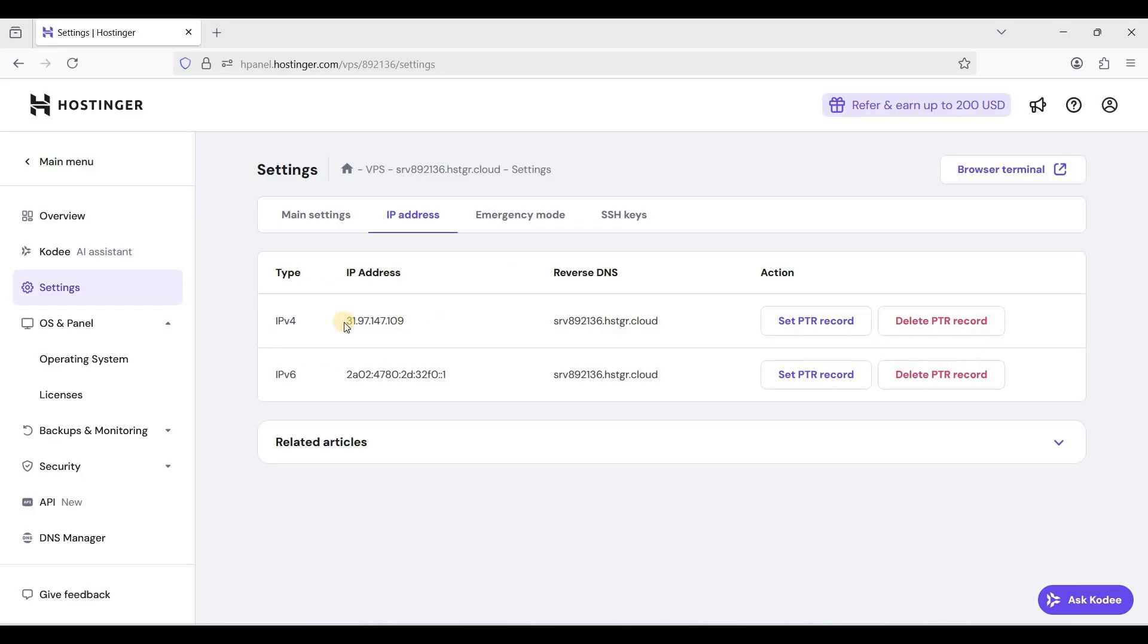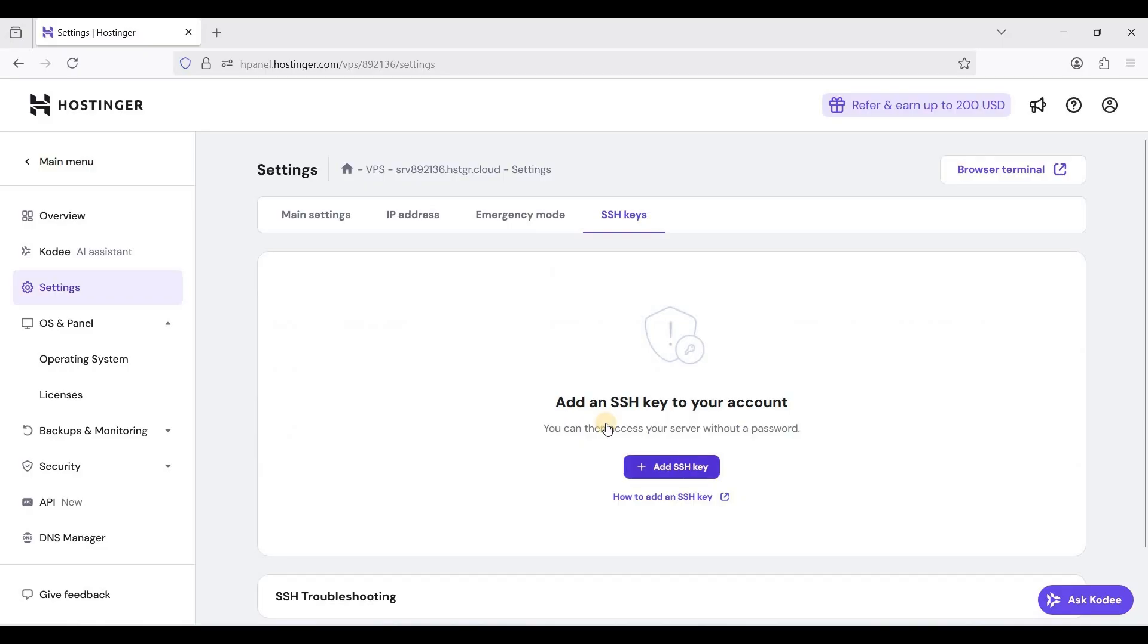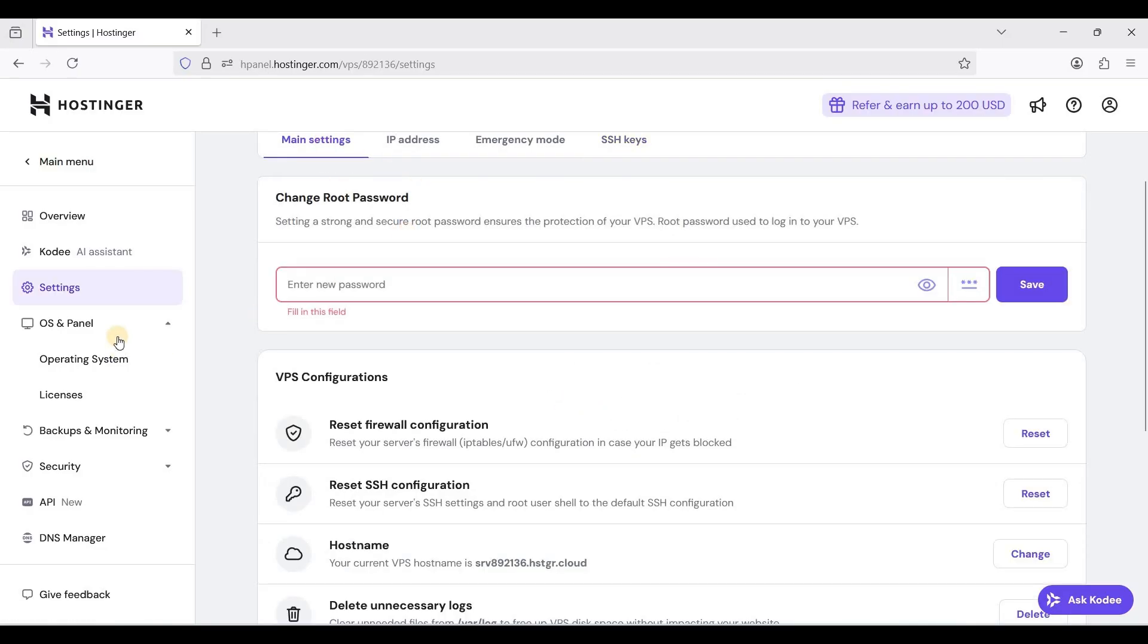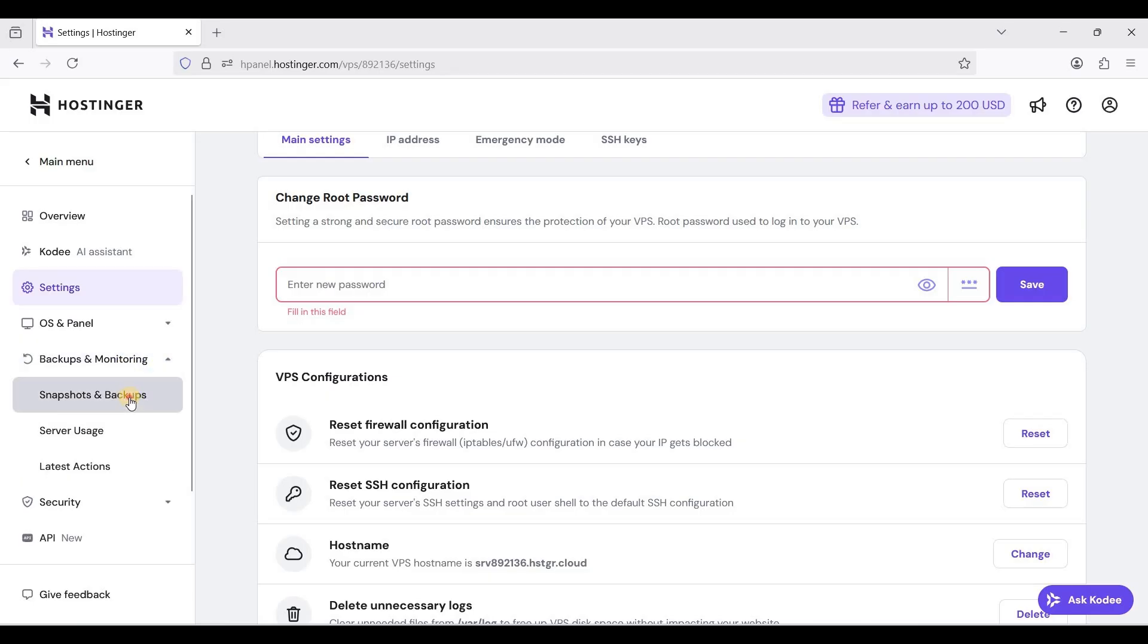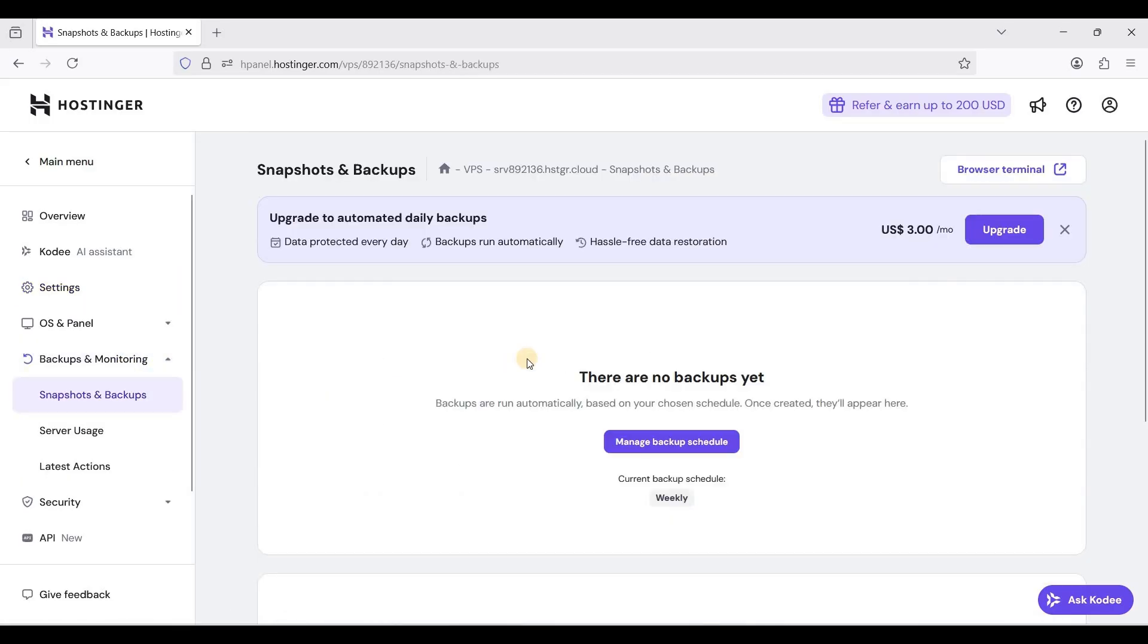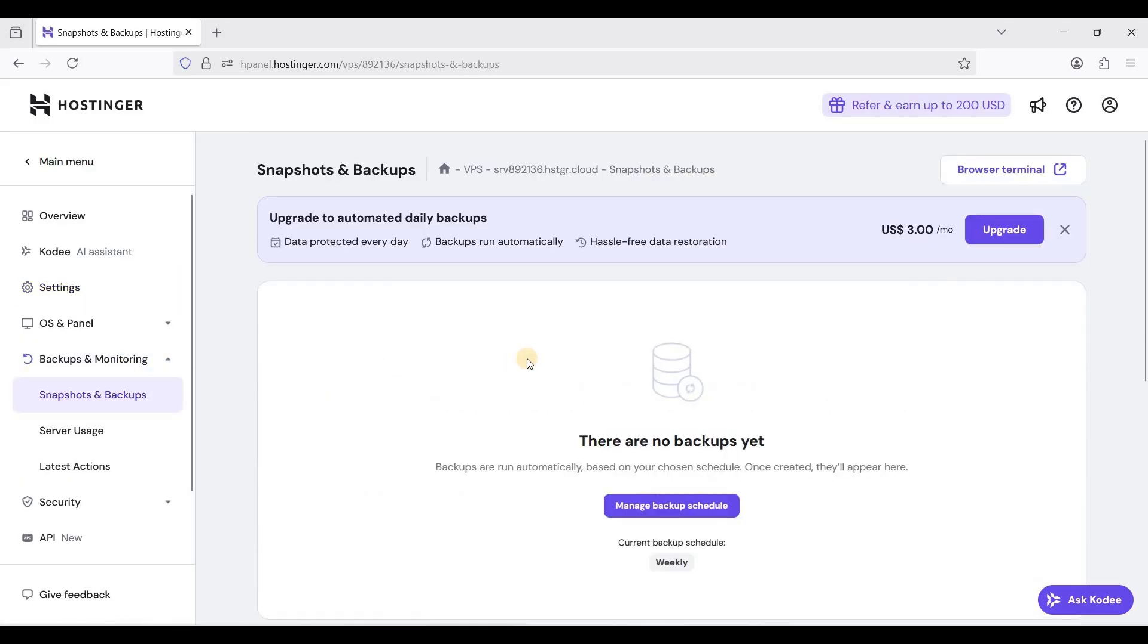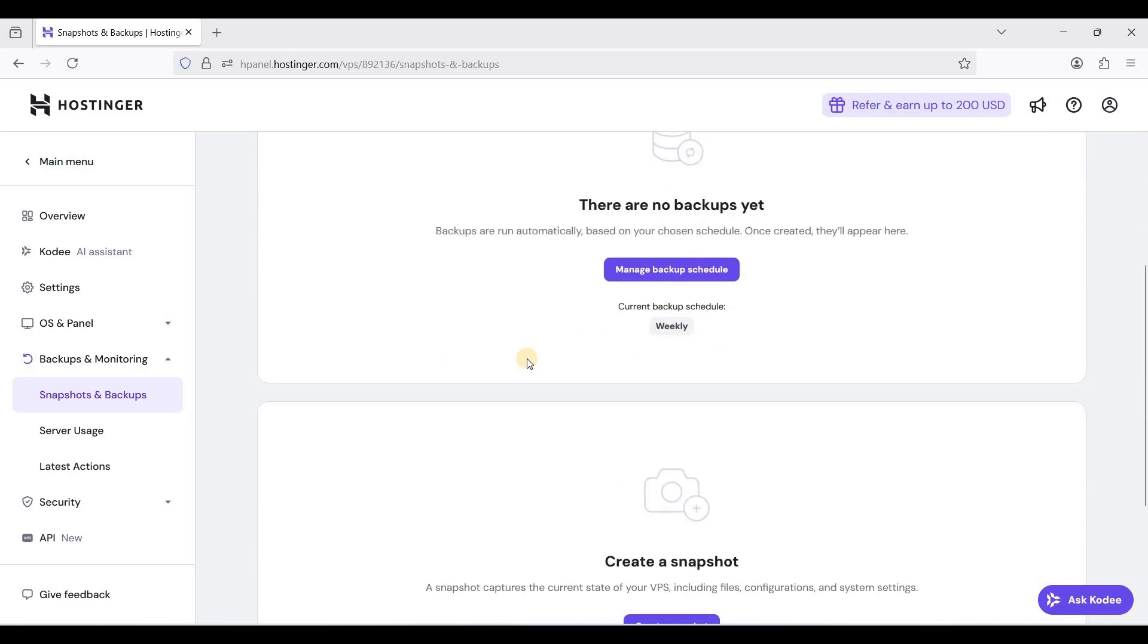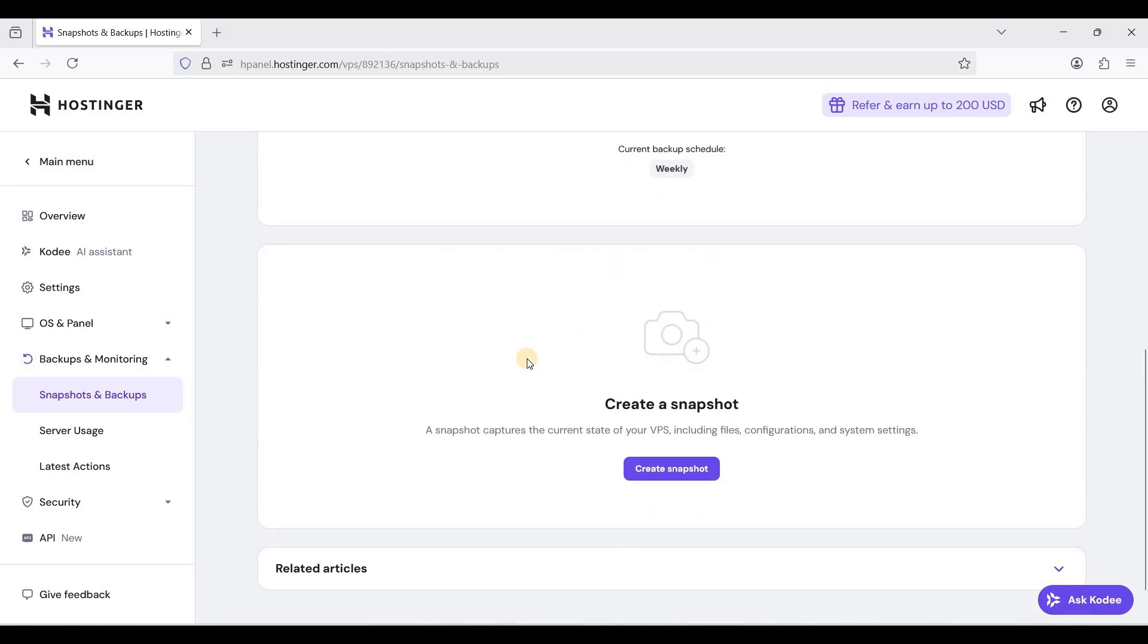In here you can create snapshots. It is important to create snapshots or backups in case your server will go offline no matter what reasons.